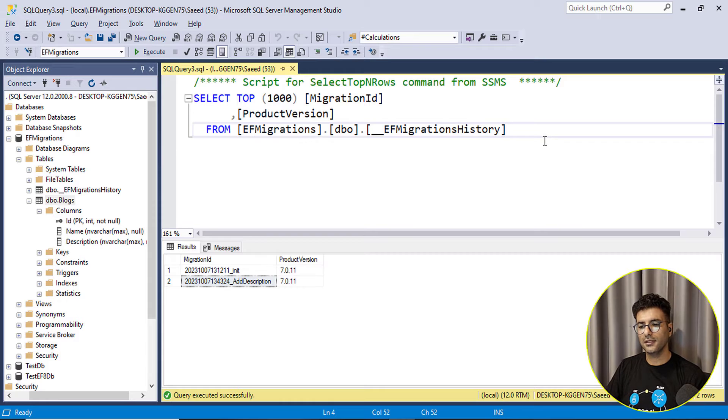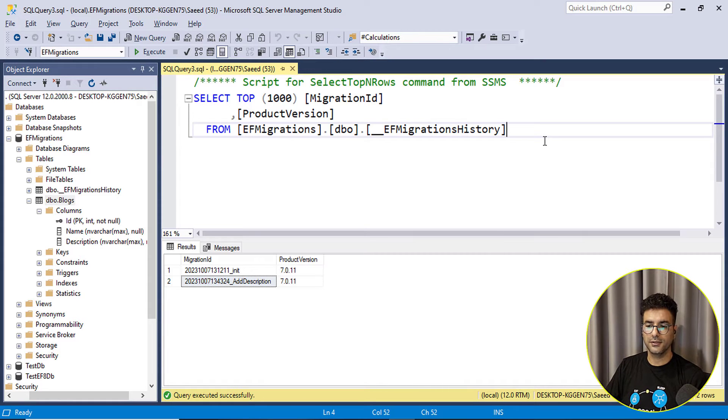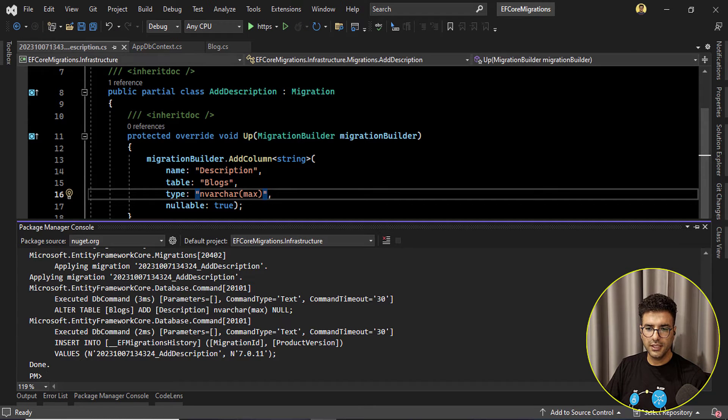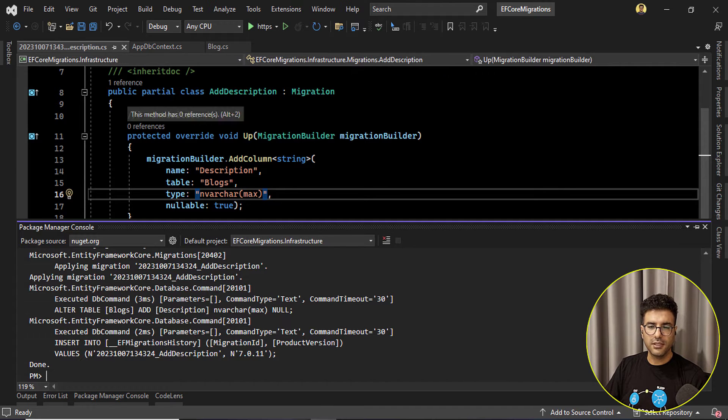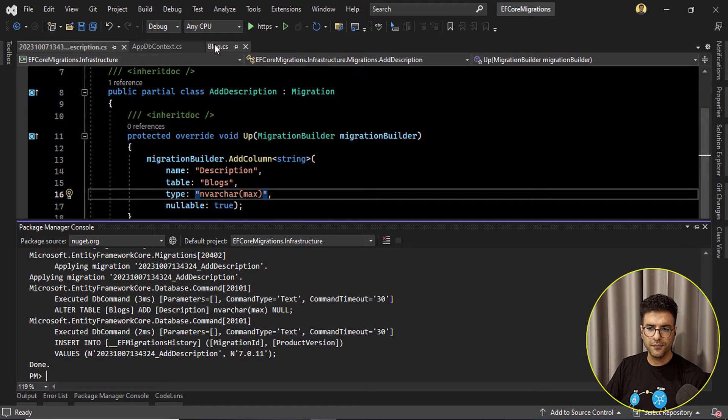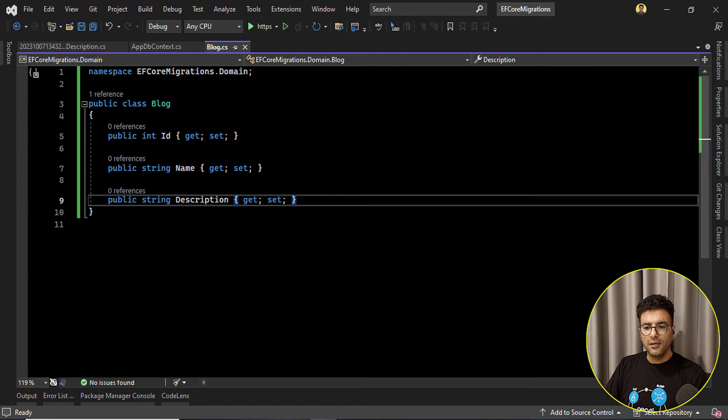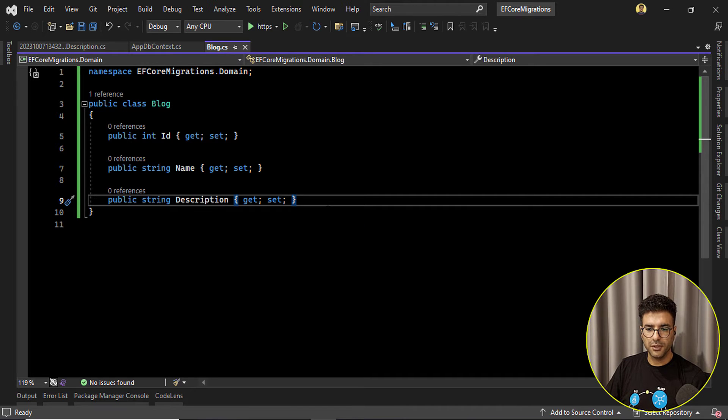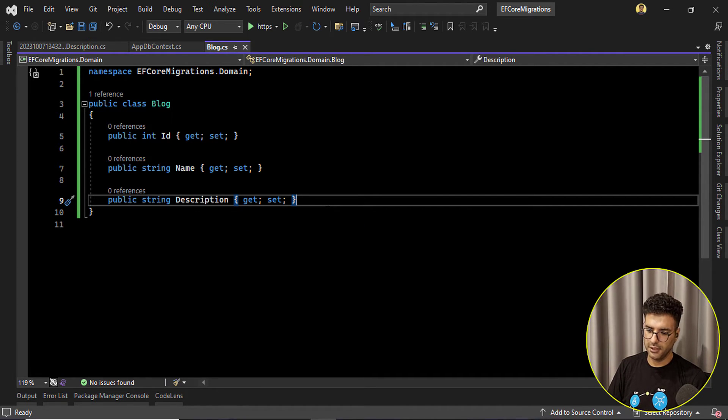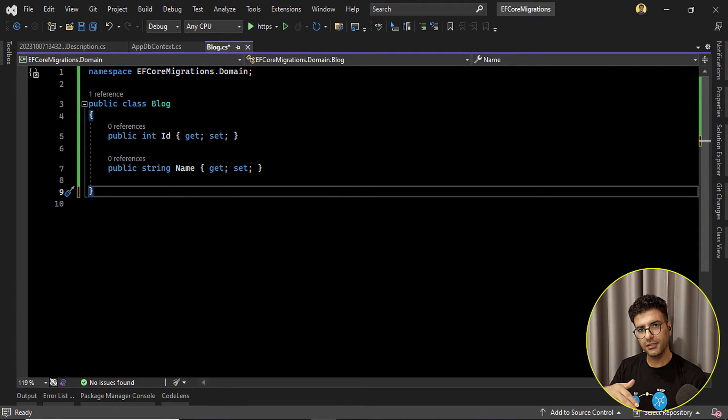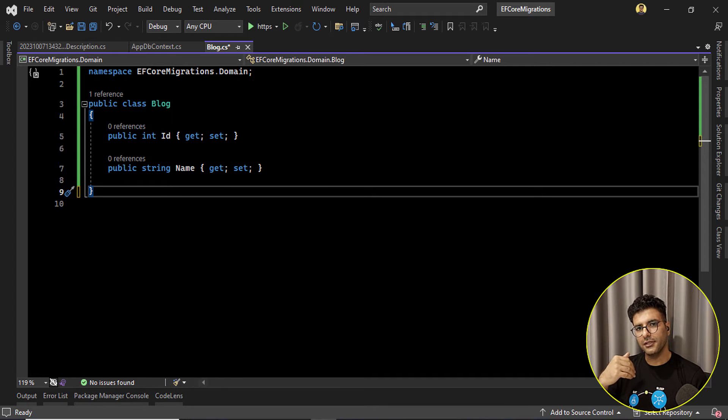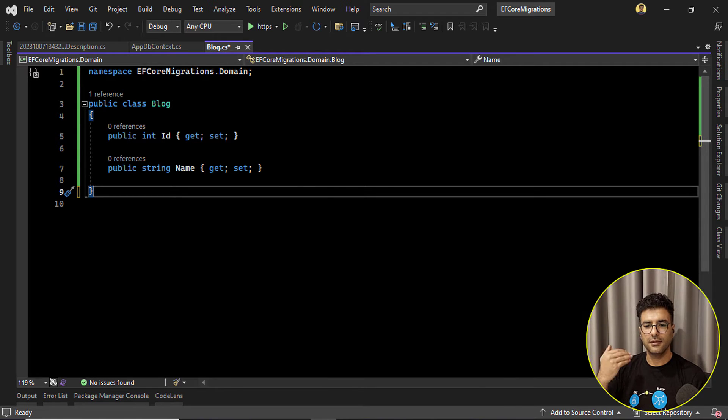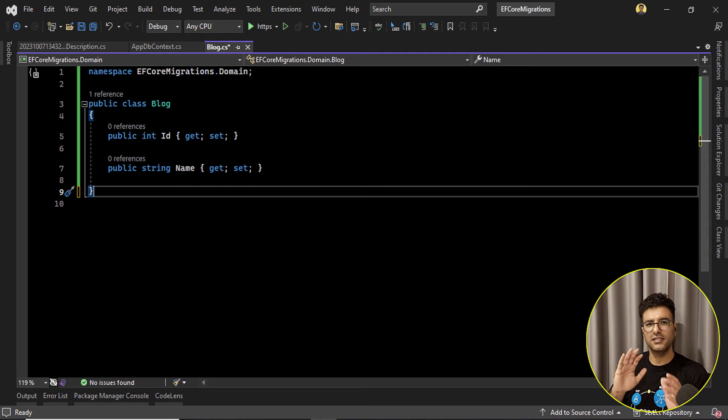Now this is the critical point in our project because for any reason someone said okay we don't need the migrations anymore, the description anymore. Okay there is two choices, for example here you can remove the description property, for example by I don't know just remove it, and then create another migration. So another migration says okay I want to drop the column and then you can say like rolling back to the previous state.